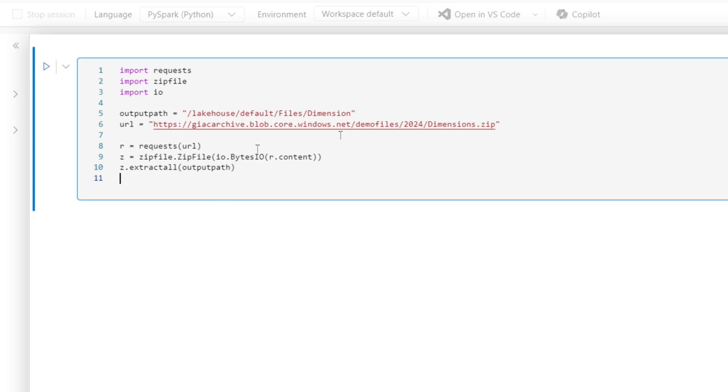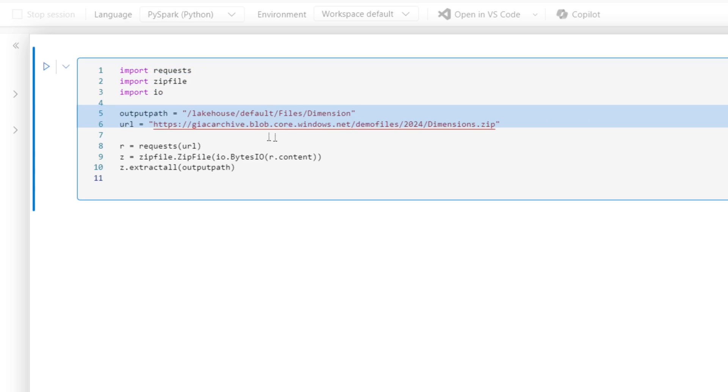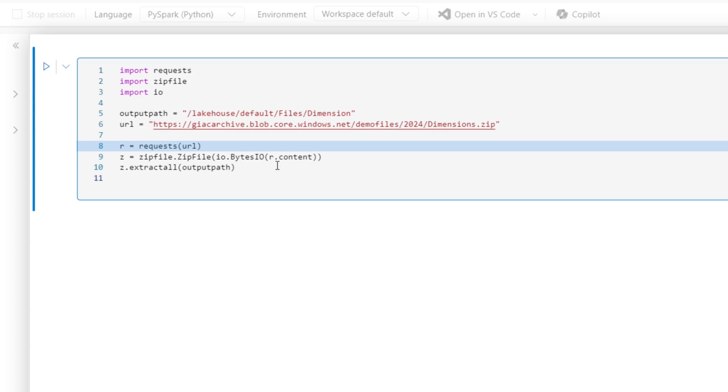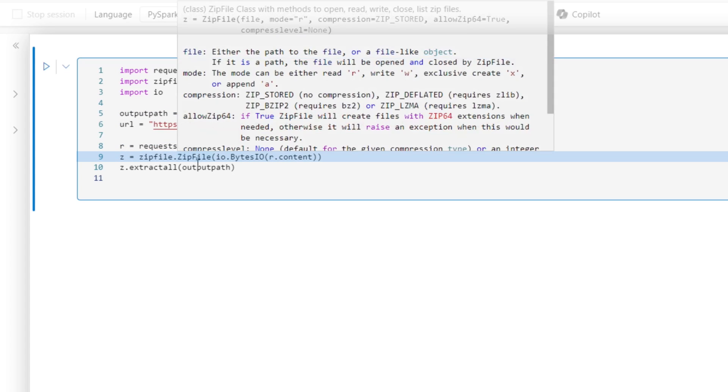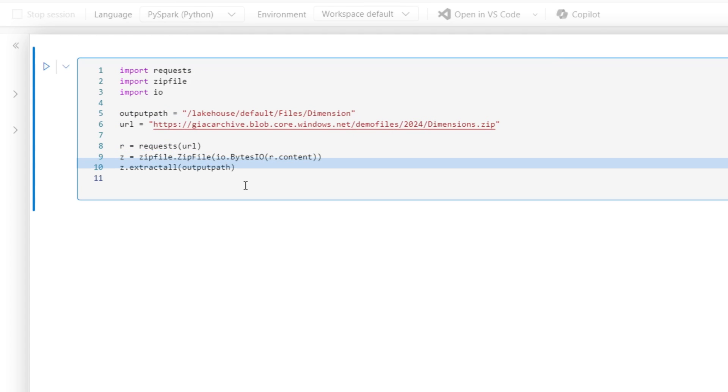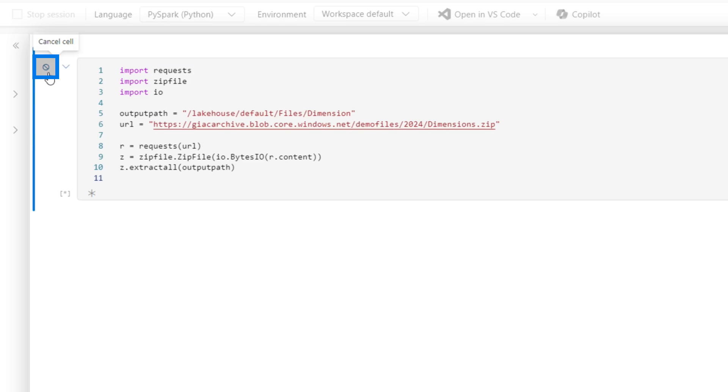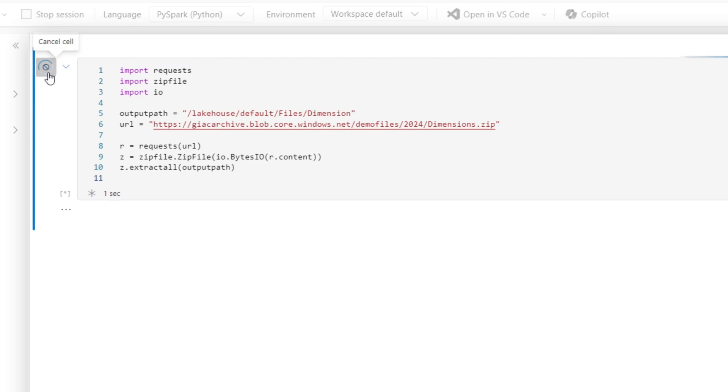Ten lines of code. Hopefully I wrote everything right. So I'm importing these libraries, I'm setting the paths, I'm getting the file, I'm streaming the contents of the file, and then I'm outputting what's contained in that zip file to this particular folder right here. So let's go ahead and run this. It'll take a few seconds to start my session up.